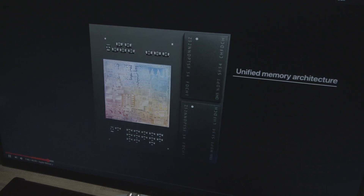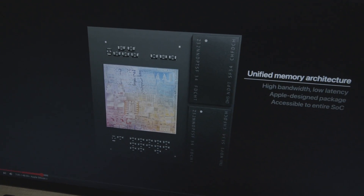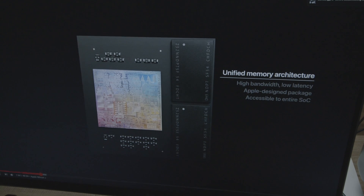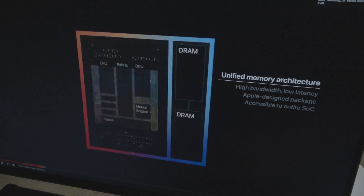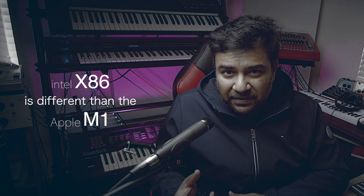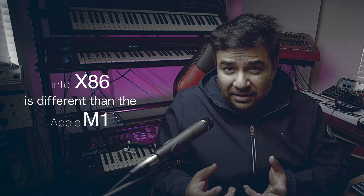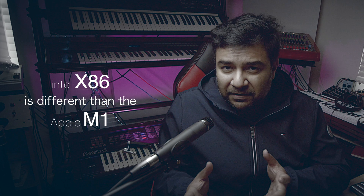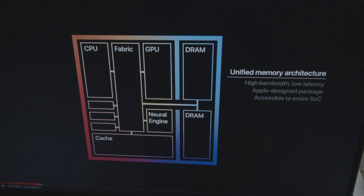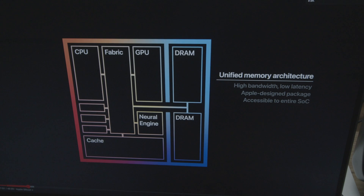So what does natively built mean? Natively built means that the code has been compiled on this new architecture M1 chip. As you know, this chip is completely different than Intel or AMD — it does not have the same instructions. So if you're writing software, you have to write it specifically for a particular chip. Since this chip has a different architecture and is very efficient, as we've all seen, the code has to be built natively for it to perform the best.